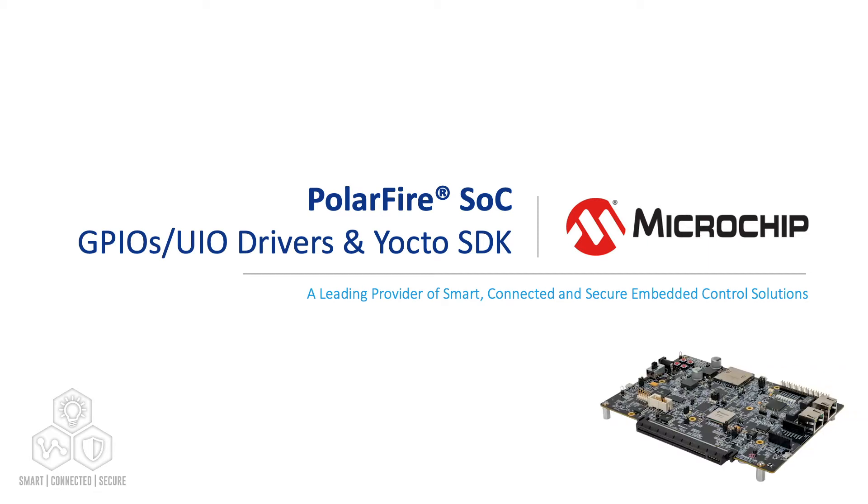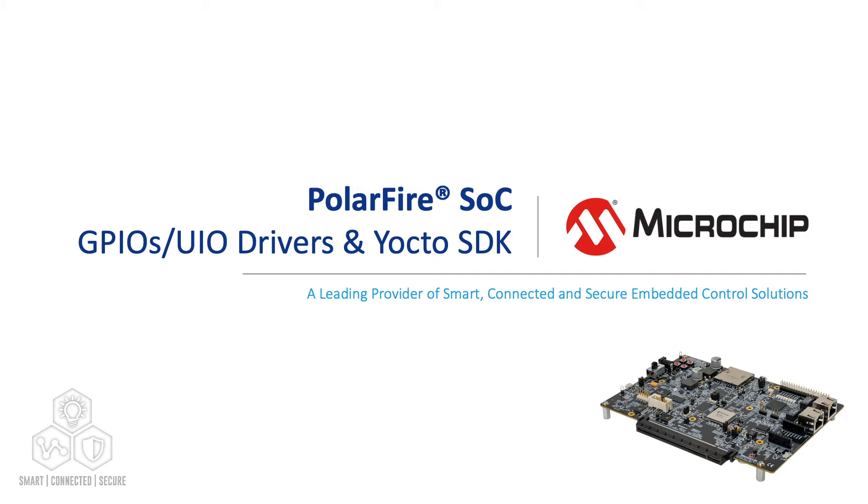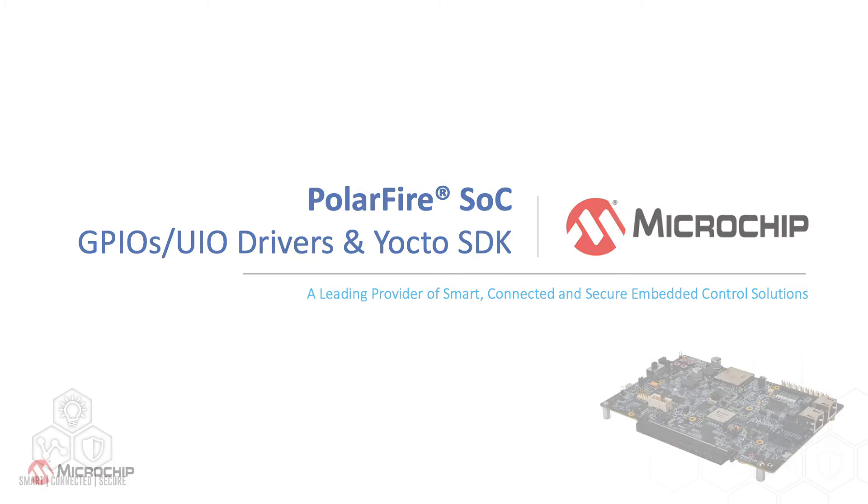In the previous video, we showed how to use a driver to switch MSS GPIOs and how to control them with an application or from a command line. We also reviewed how to enable GPIO support in Yocto and compile the application directly onto the board. In this video, we are going to explain how to control a basic fabric IP like LSRAM with user IO drivers and how to cross-compile an application on the host with Yocto.